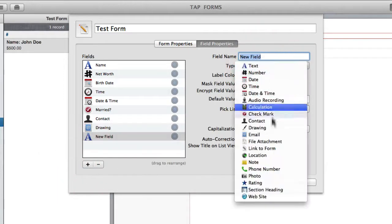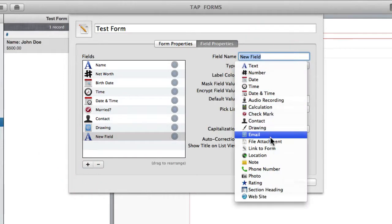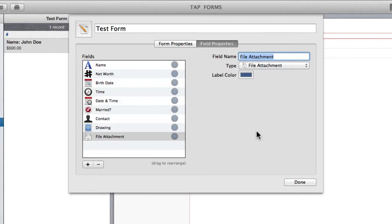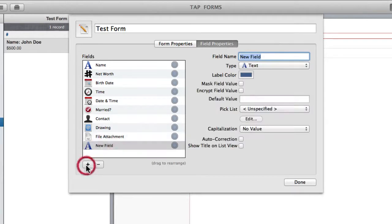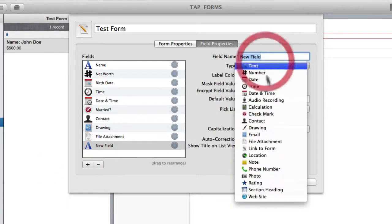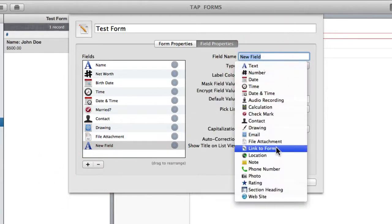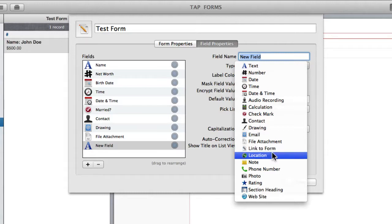Then I'm going to create a file attachment, which allows you of course to attach a file to your record. Now link to form is another fairly complicated field that I'm going to go into in a separate video.